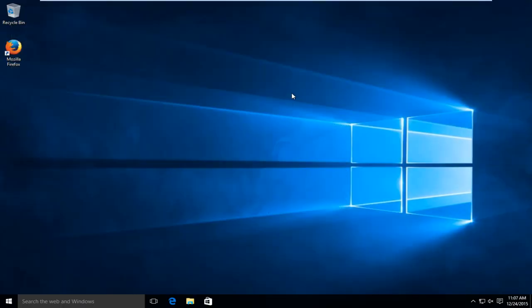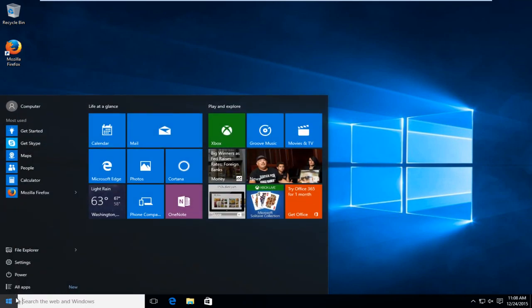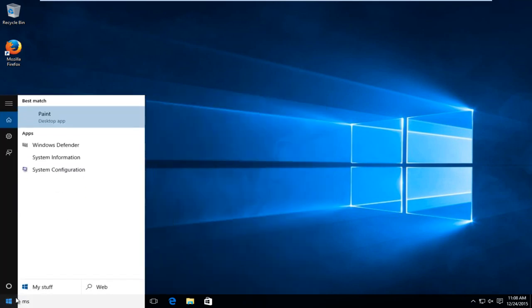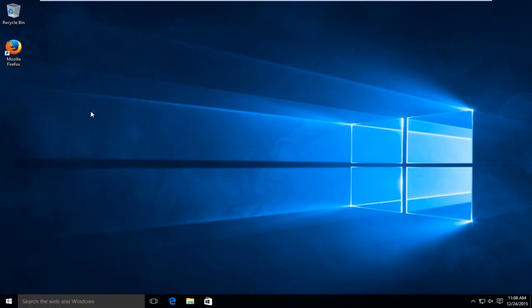If that still has not fixed your problem, what you can do at this point is head over to the start button again, type in msconfig. Left click on that or click enter.